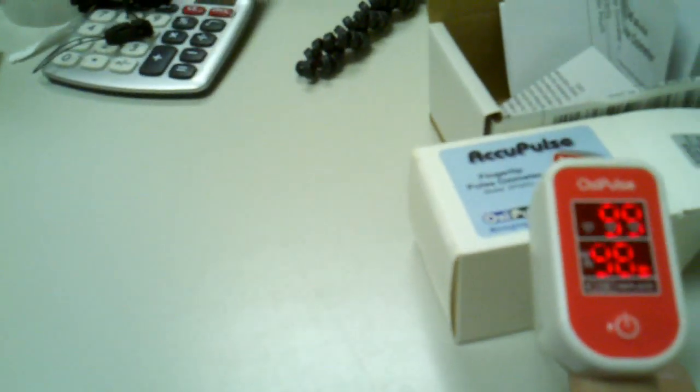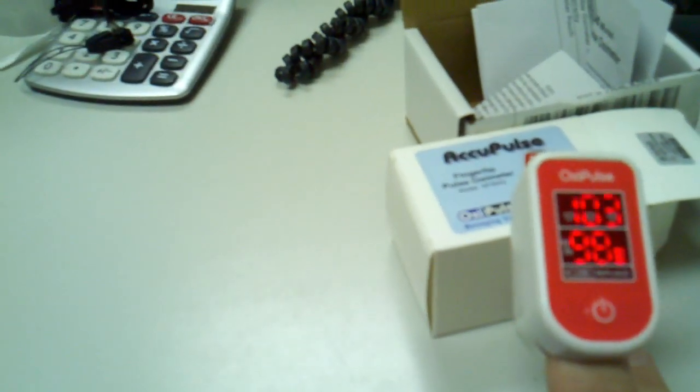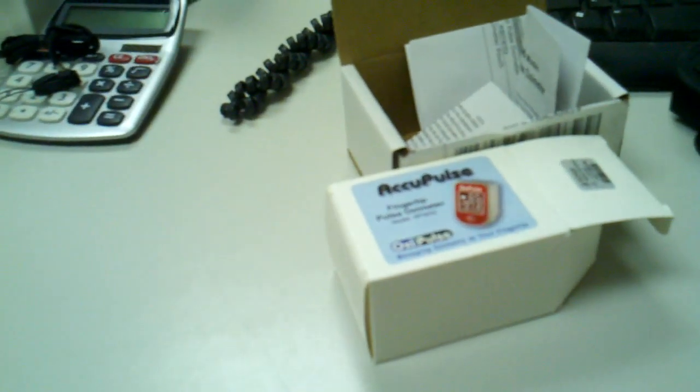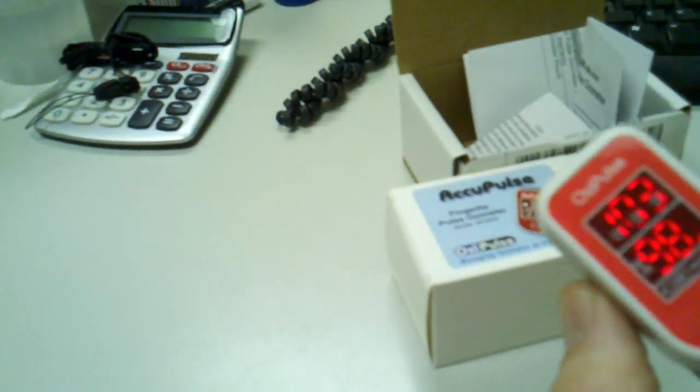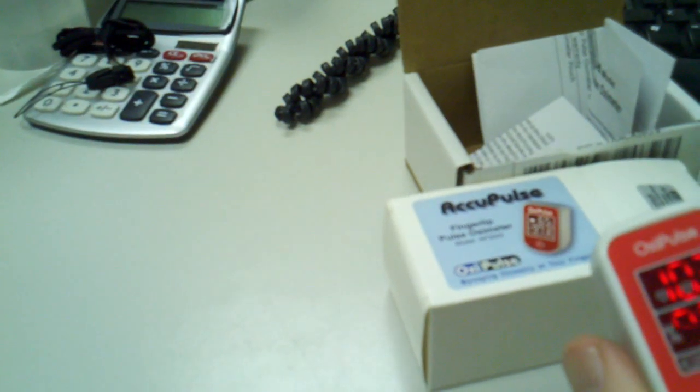Just give it a little time, maybe 10 seconds to 15-20 seconds to be accurate. Then you just remove it and it'll turn off.